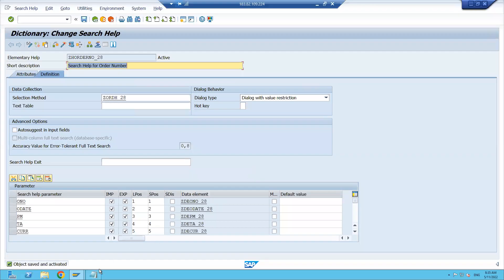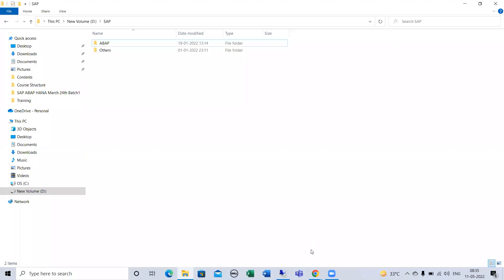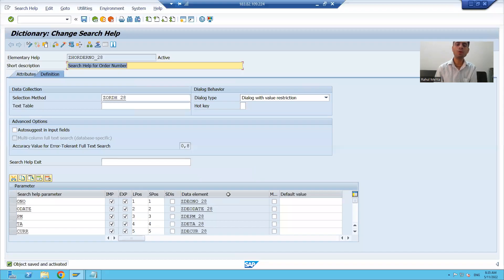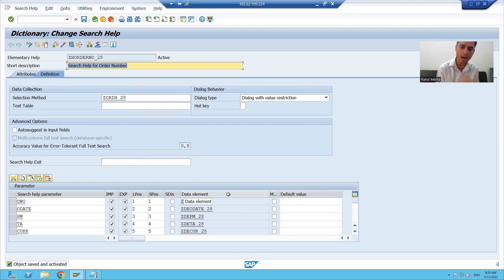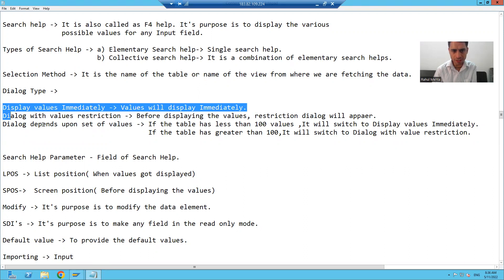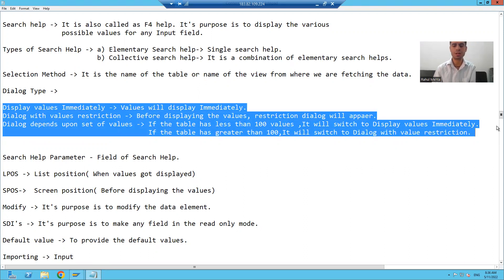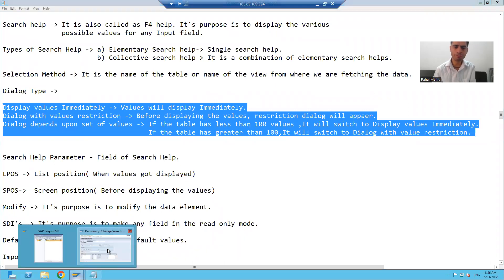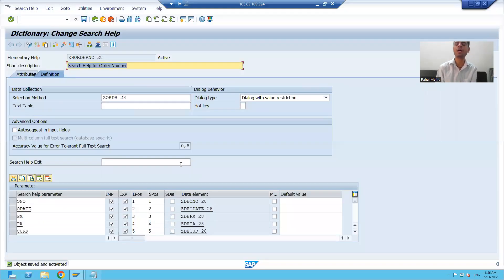Hello everyone, we will continue the topic search help. In the previous videos, we learned what is search help, what are the various types of search help, what is selection method in search help, and what are the three dialogue types in search help. Now we will proceed with a few more portions of the search help.